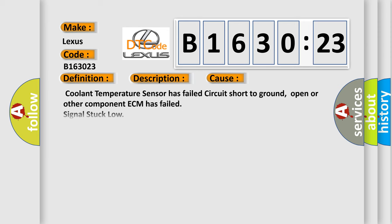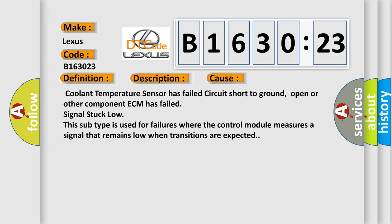This diagnostic error occurs most often in these cases: Coolant temperature sensor has failed circuit short to ground, open or other component ECM has failed signal stuck low. Also, this subtype is used for failures where the control module measures a signal that remains low when transitions are expected.